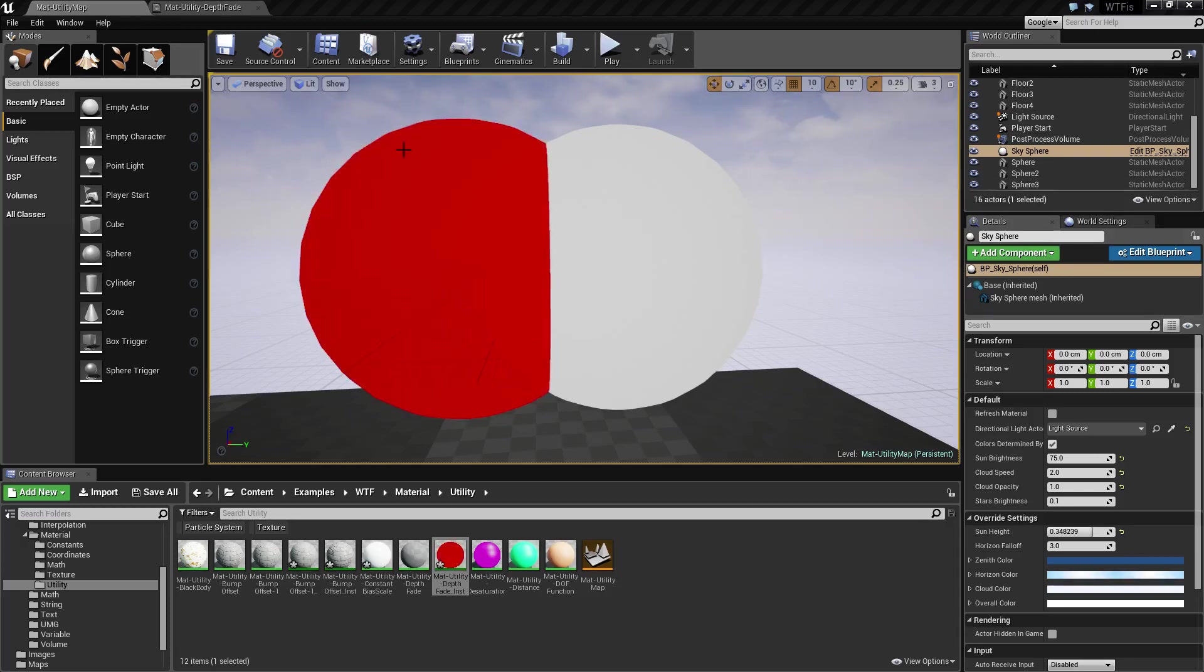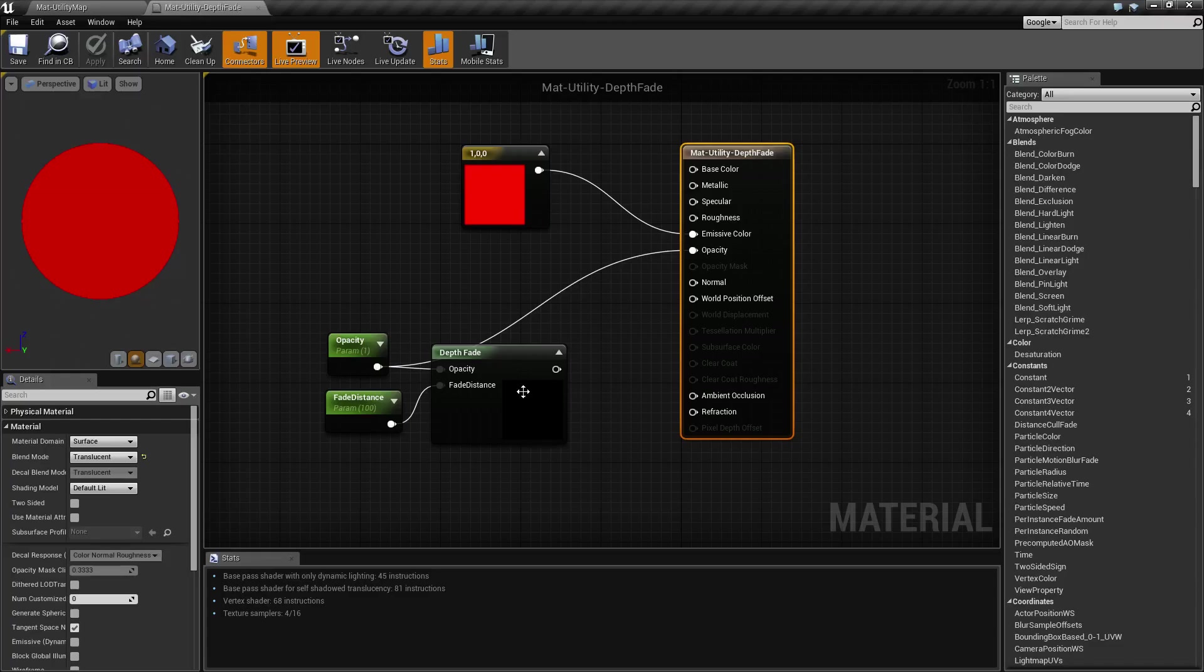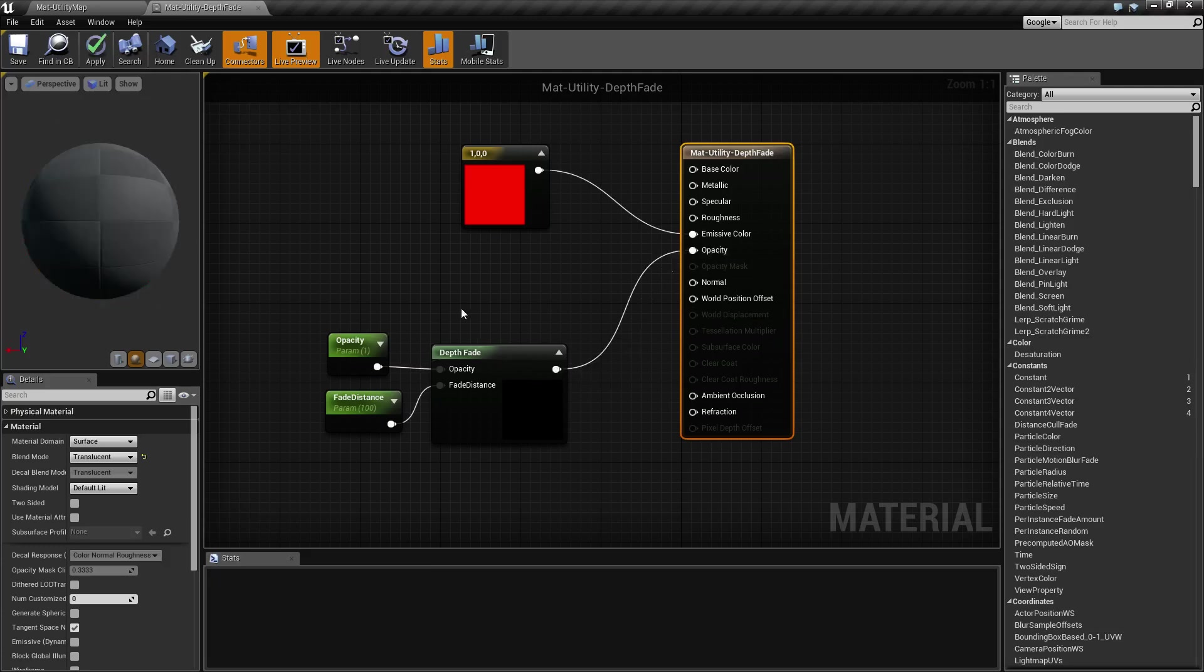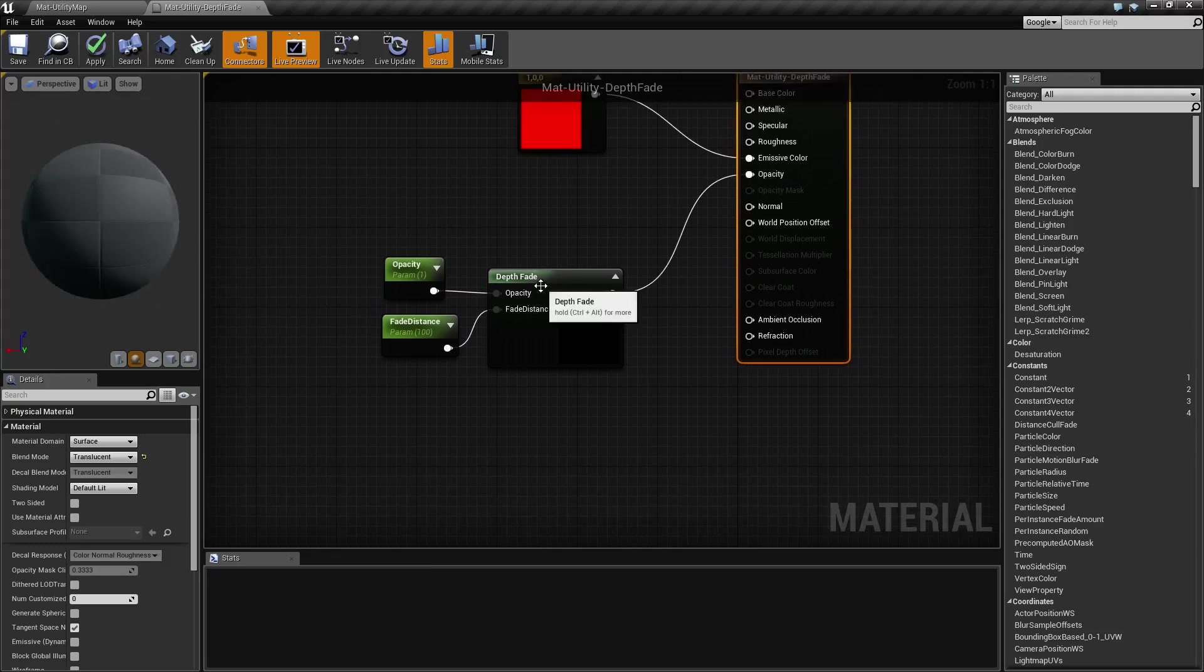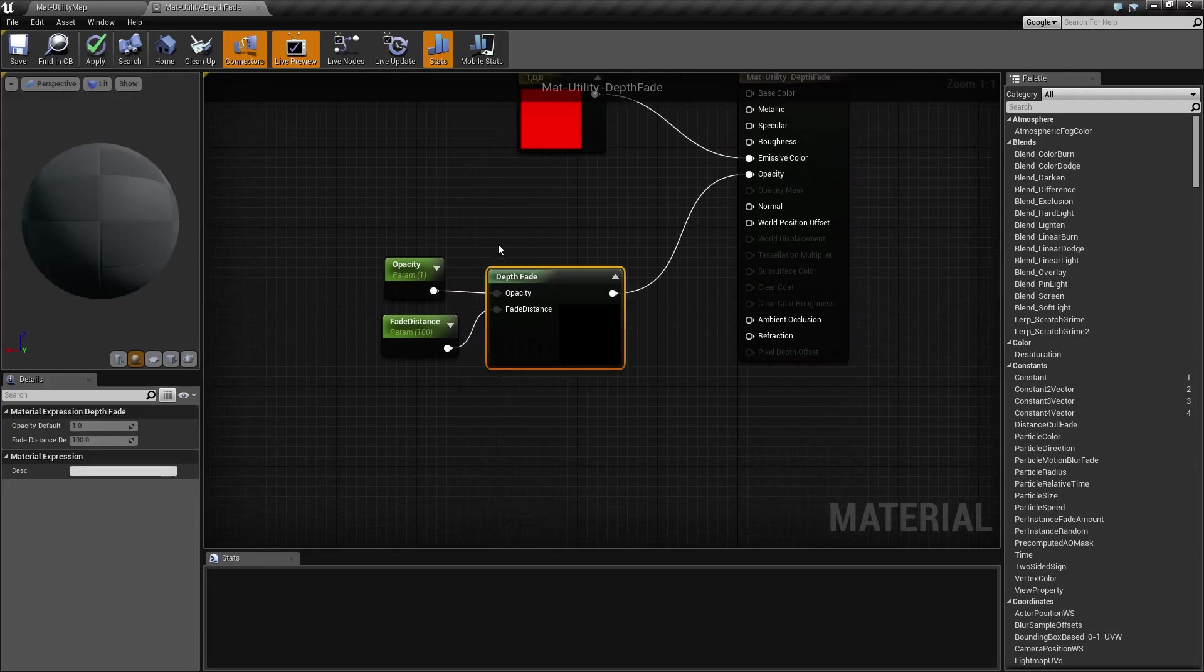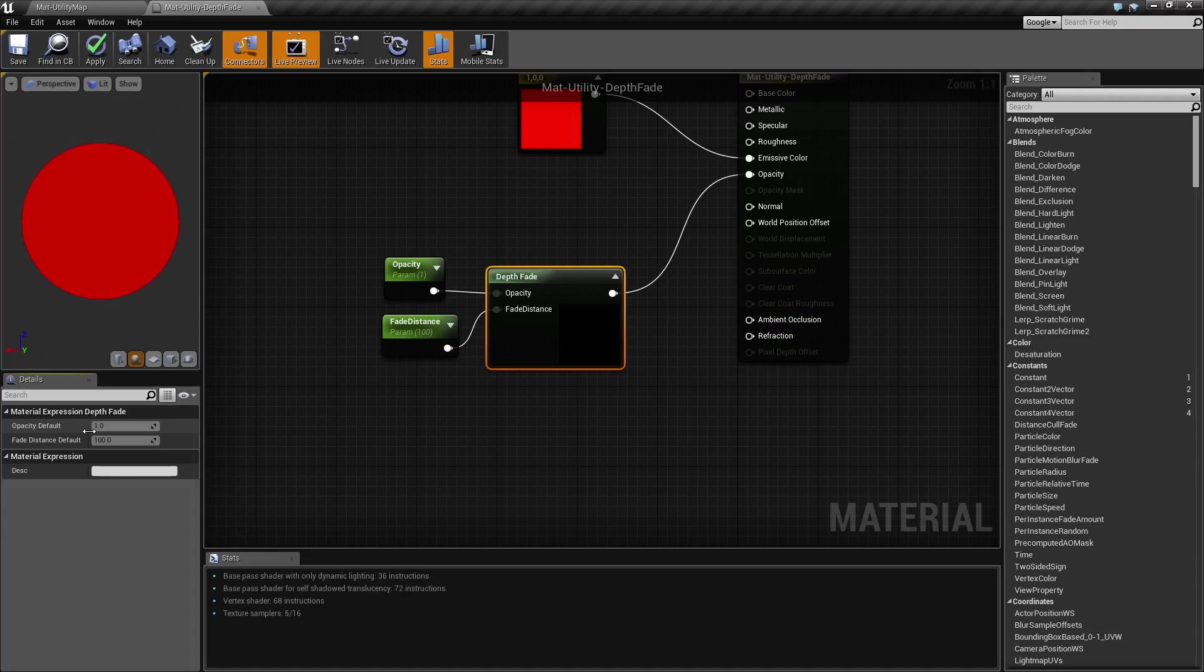Now using the Depth Fade, which we'll go ahead and hook up here, it has two parameters. It has the opacity, which determines the opacity of the object, and then the fade distance depth, which determines what depth in the object is it going to fade from.